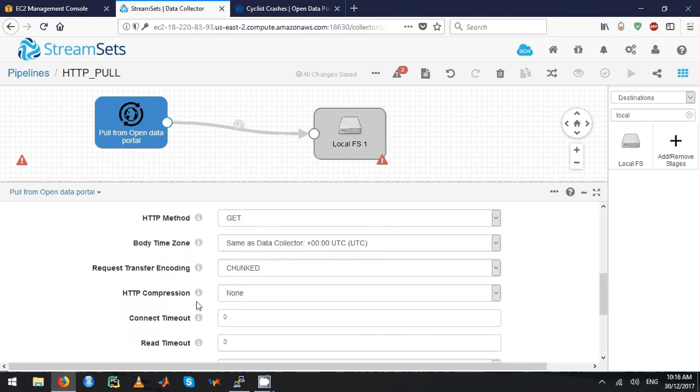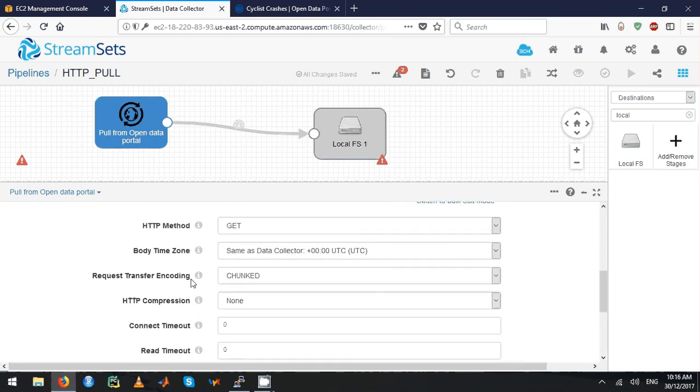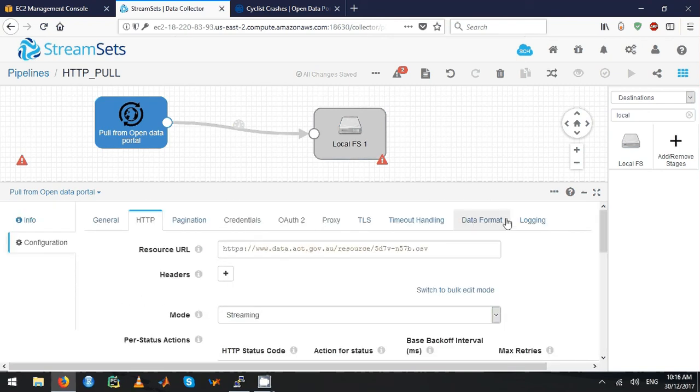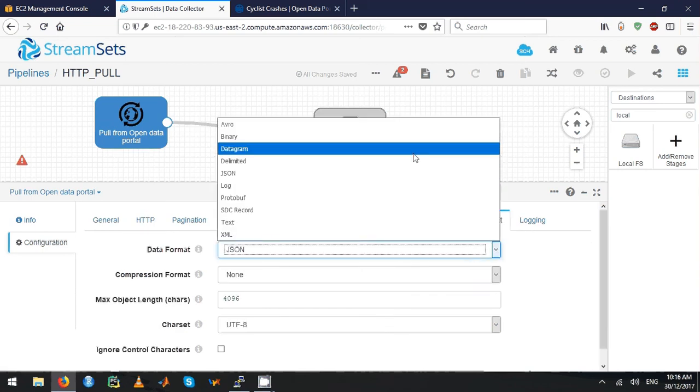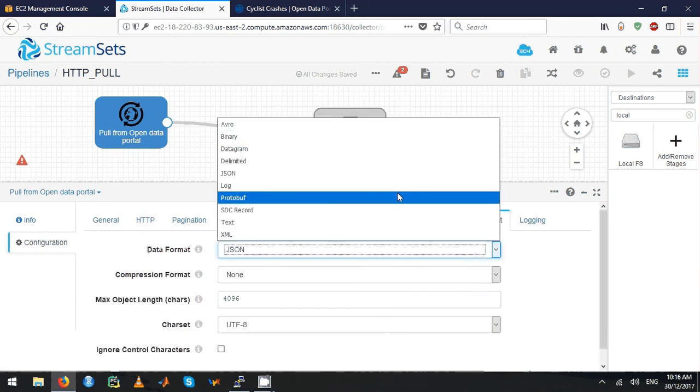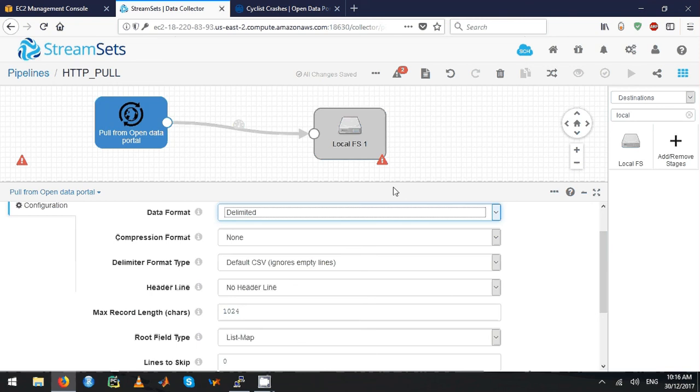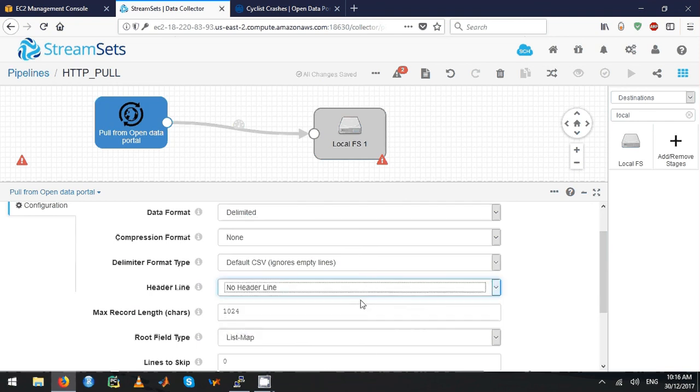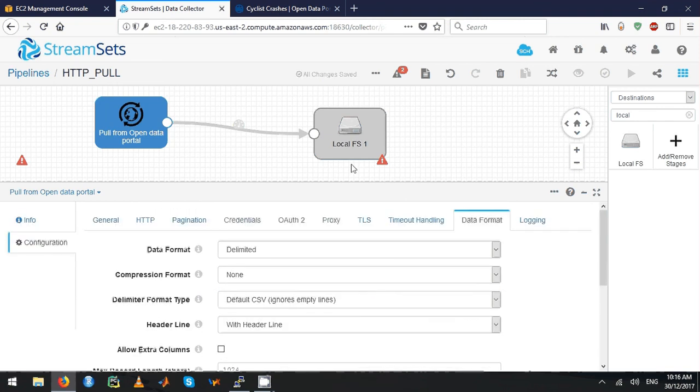For the rest of the parameters, I'm just going to use the GET method and leave the rest unchanged. Go to data formats and then change it to delimited. This one has a header line, so I'm going to say this one has header line.